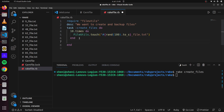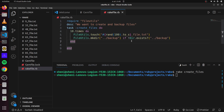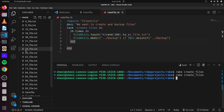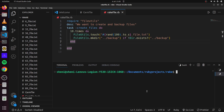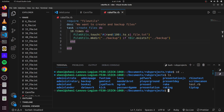We can add this to a new task or just add it here. We say 'FileUtils.mkdir' — make directory — and put this in a folder called 'backup'. We also want to check if the directory already exists, and only create it if it does not. If we run this once more, we've created additional 10 files and it has also created our backup folder. We can open a new terminal and verify we have our backup folder there.